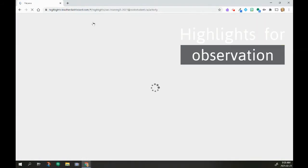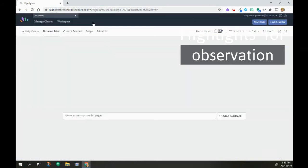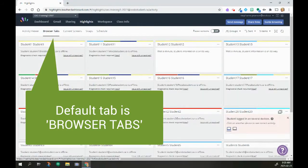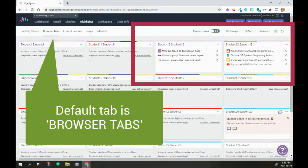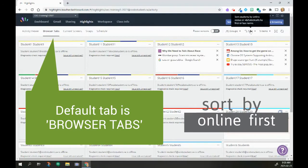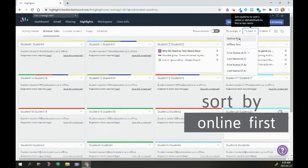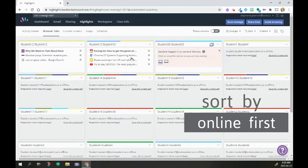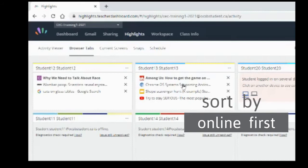Highlights is essentially a way that I can keep an eye on what students are doing. So the default tab is this browser tab. I can see these students aren't connected, but there are those students right here. I can also go to sort and I can sort by who's online because I know these are the students that I want to support.